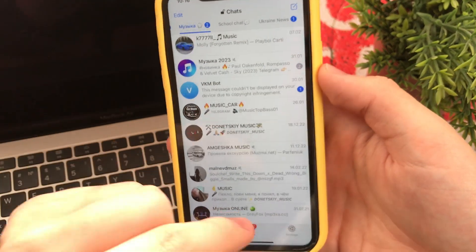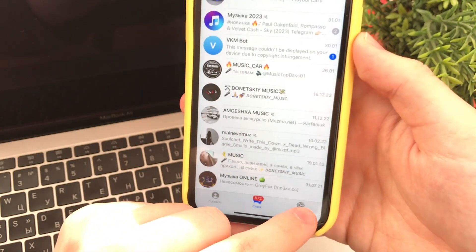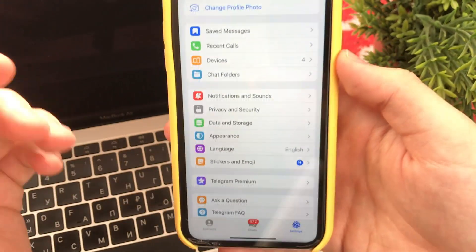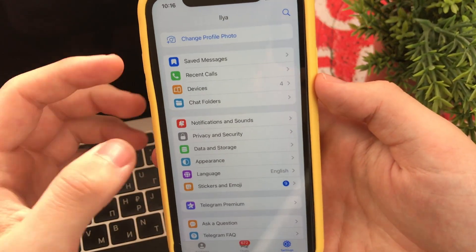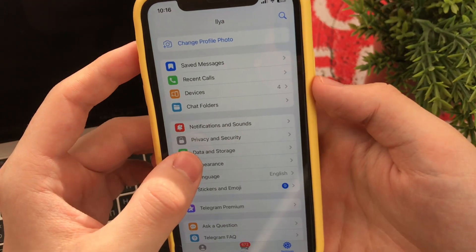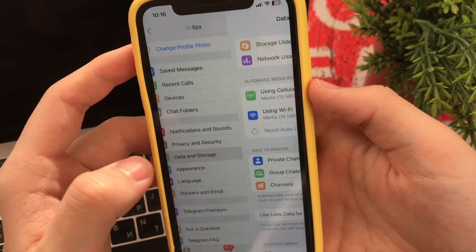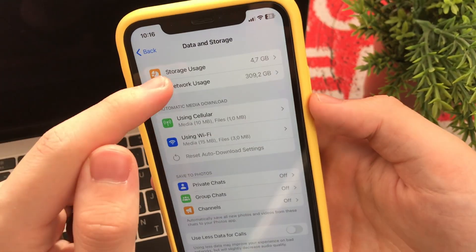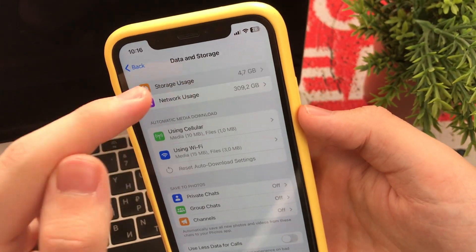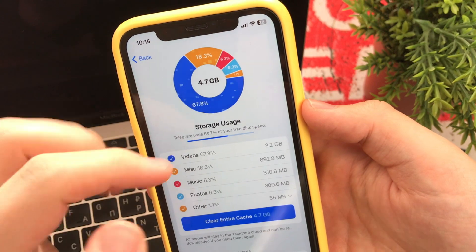To do this, we go into Telegram. Now press the button Settings. Then look for Data and Storage. Next, click Storage Usage.